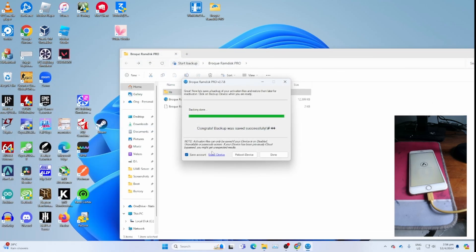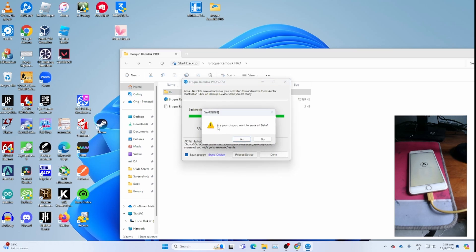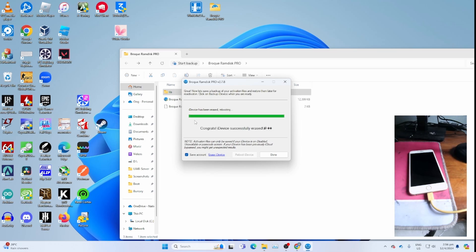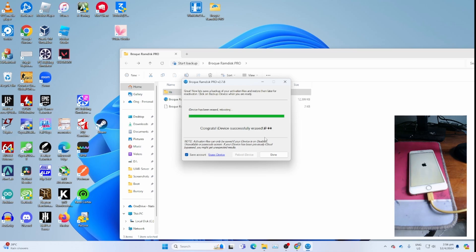Then click erase iDevice to erase the iDevice. You get this warning. Click yes to erase. Then you get iDevice has been erased, rebooting. Click done.